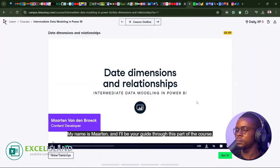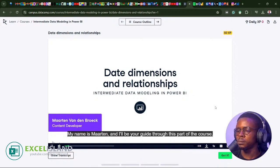Today is day 32, and we're starting a new course called Intermediate Data Modeling in Power BI. On the previous four live streams, we learnt all about data modeling and building either star schema or snowflake schema data models. So without further ado, let's get back to learning. My name is Martin, and I'll be your guide through this part of the course.